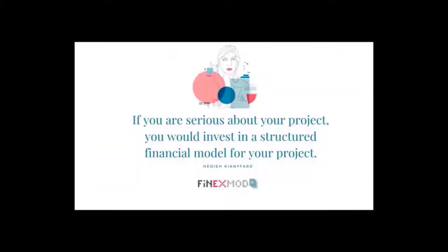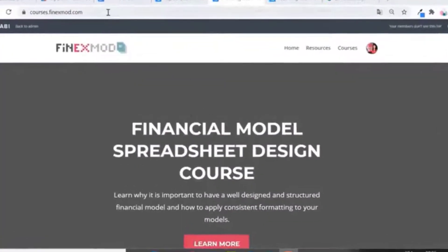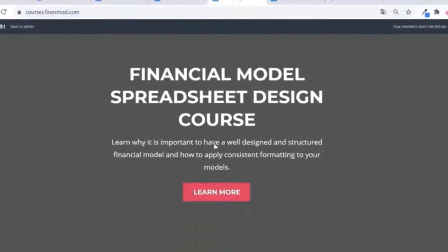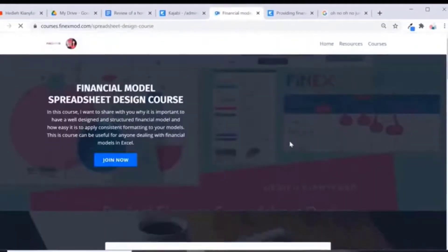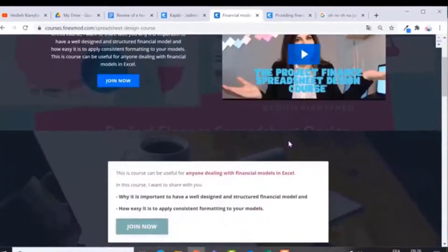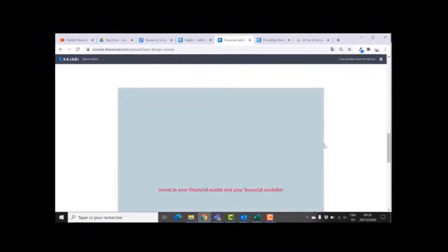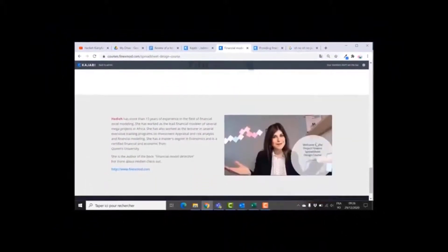I hope to see you next time. If you want to learn how to build better financial models, check out my online course on financial model spreadsheet design at courses.phoenixmode.com.